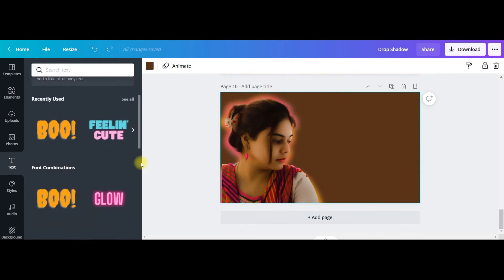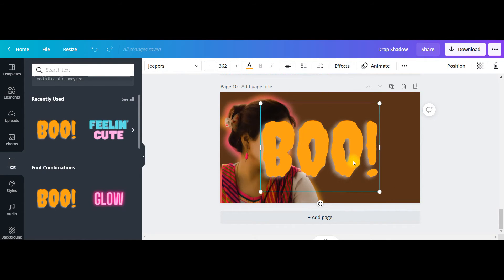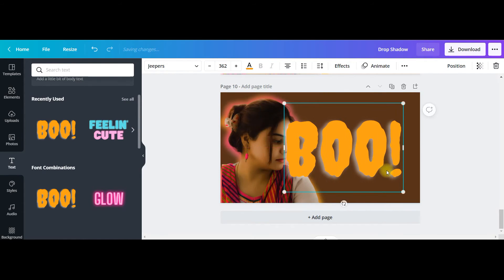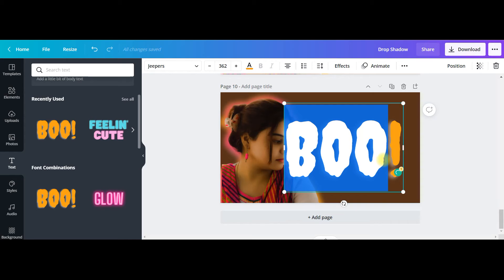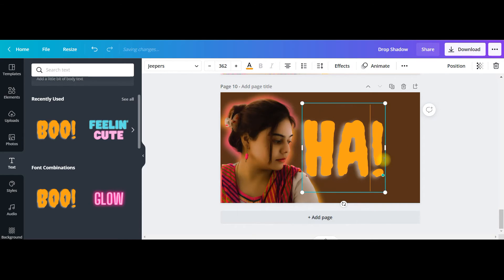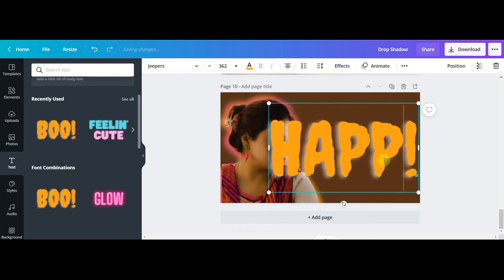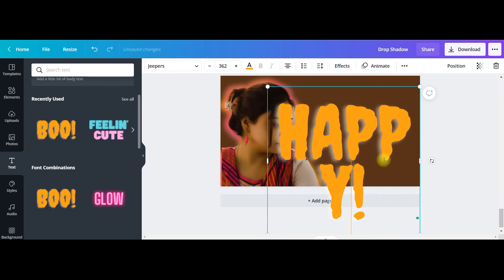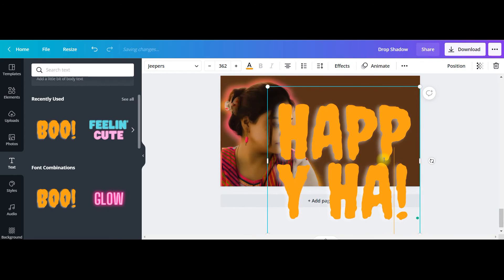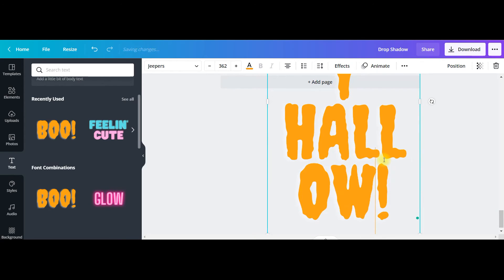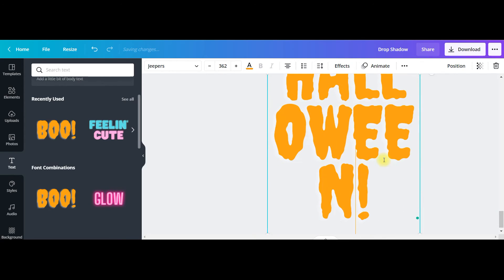And now I'll go to text to give it a spooky effect. Halloween is coming, this is 30th today, so I'll write Happy Halloween and just make it 100.